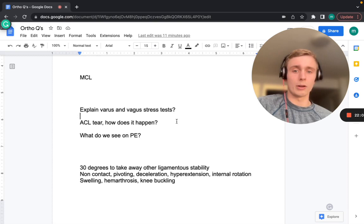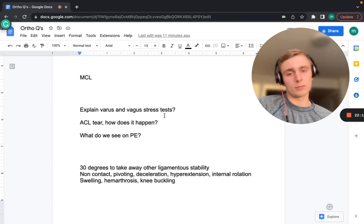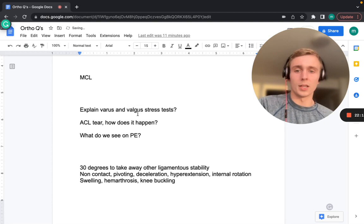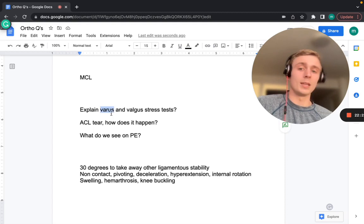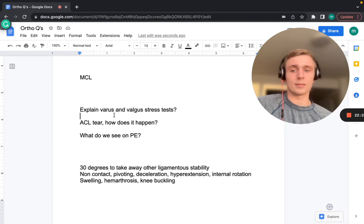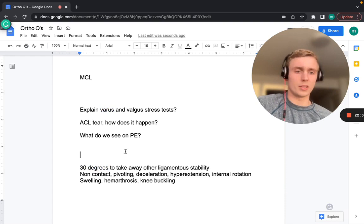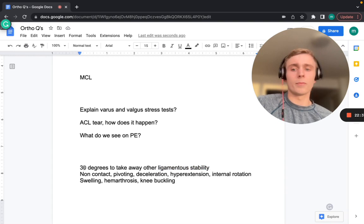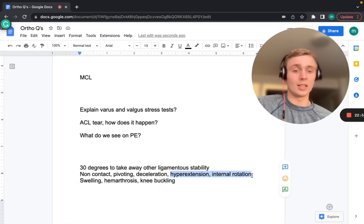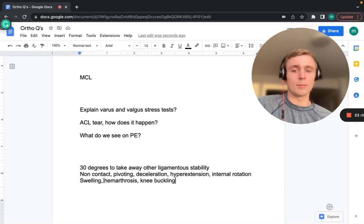For valgus stress testing, apply a lateral force to test the MCL; for varus stress testing, apply a medial force to test the LCL. Perform both at 30 degrees of flexion to avoid using other stabilizing structures. ACL tears typically occur from a non-contact or contact pivoting injury with deceleration, hyperextension, and internal rotation. Classic physical exam findings include swelling, hemarthrosis, and knee buckling — hemarthrosis is pathognomonic.